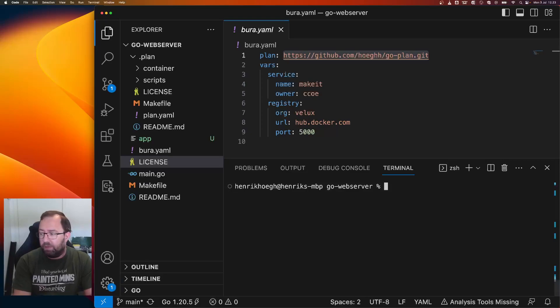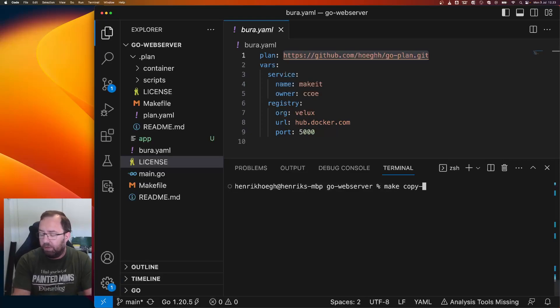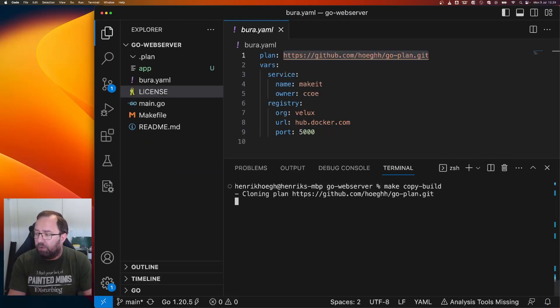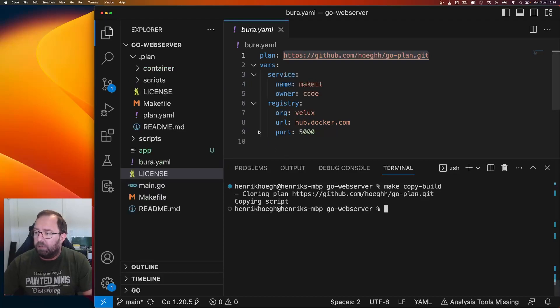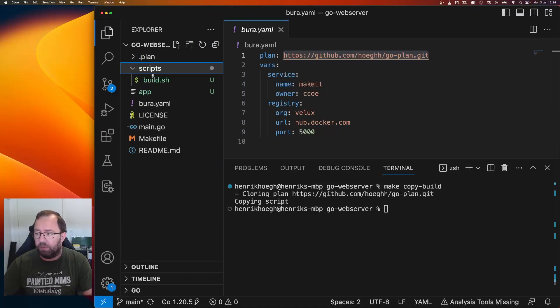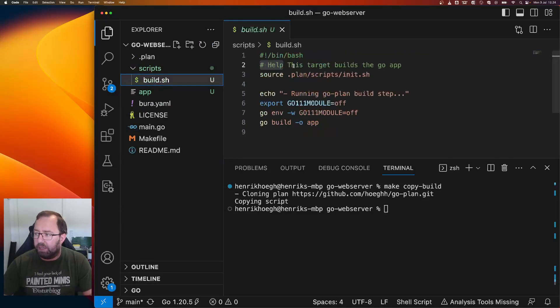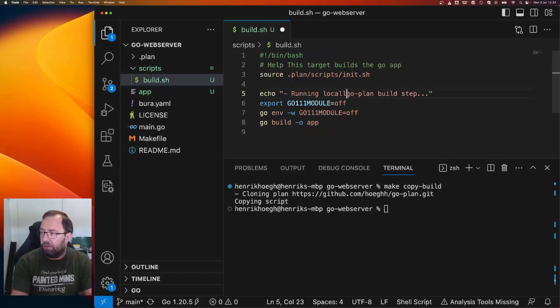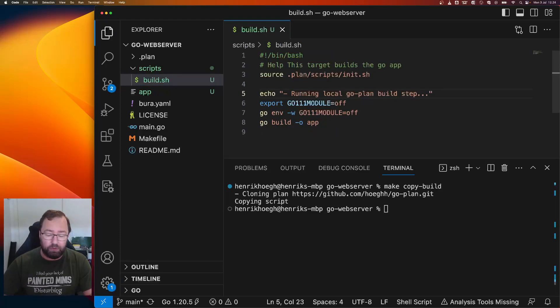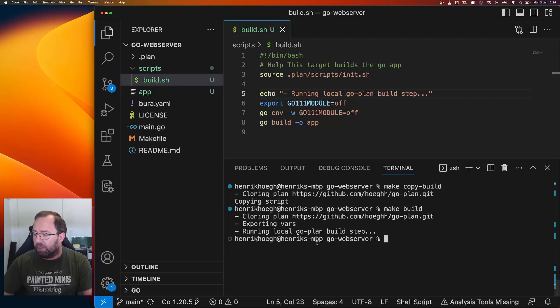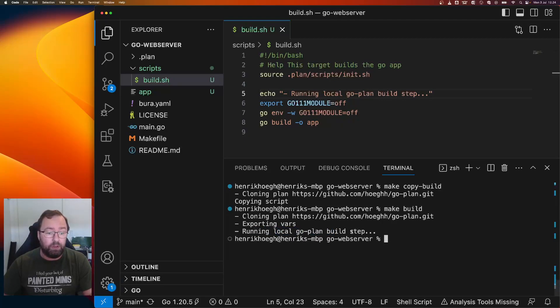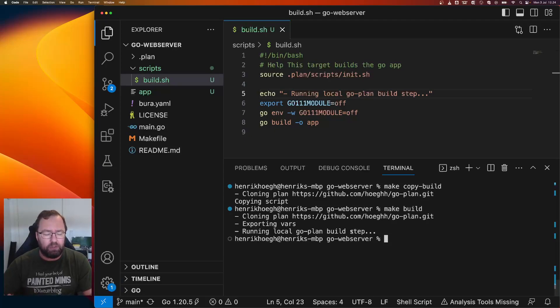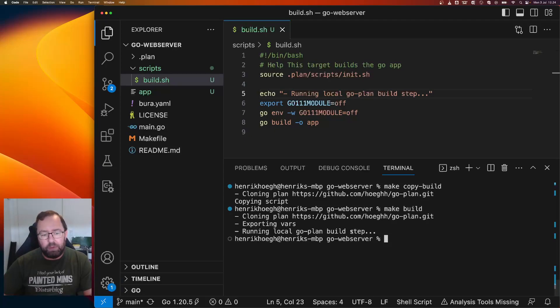For that, you can do make copy and then build for any step. So if you do that, you can see that we now have a script folder in the local service repository with a build step or build script. And this is actually a copy directly from the plan. And if we do local here, just to see that it's actually the local script that it runs. And then we say make build. We can see that it actually runs the local script instead. So with one command, I opted out and I got all the steps or all the code that is in the plan. I don't need to do it manually or anything.